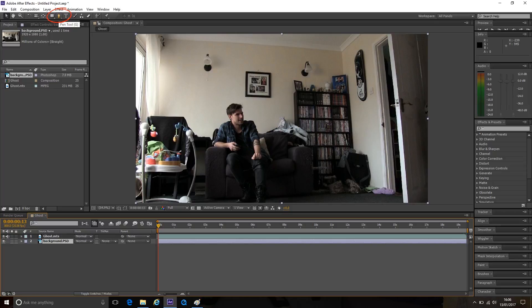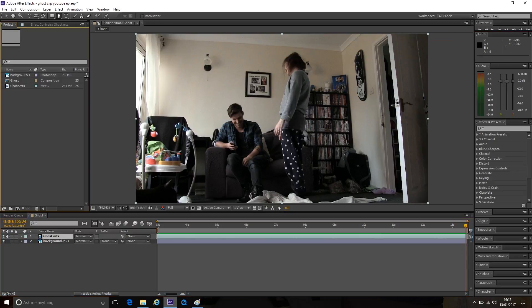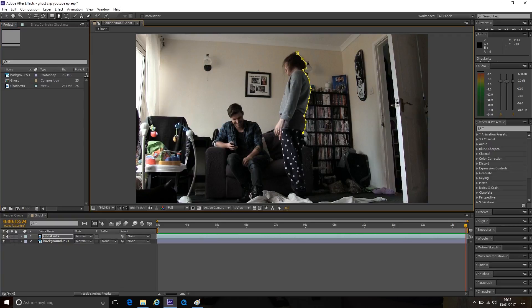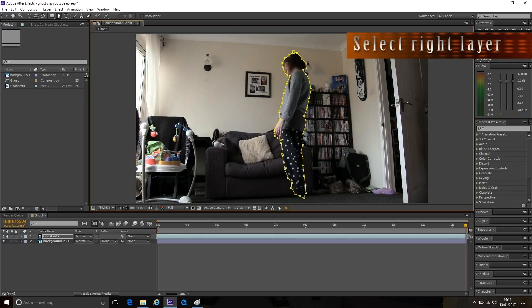Alright, go up to the pen tool or G as a shortcut and as accurately as you can mask around your actor you want to make visible. Usually I like to find a point in the clip where there's a lot of the thing or person you want to mask out which is either in the middle or at the end. Then work your way from there. Don't forget to have the right layer selected when masking.